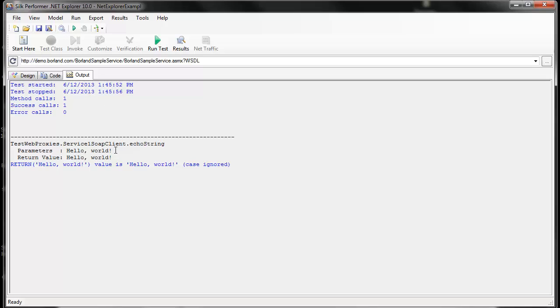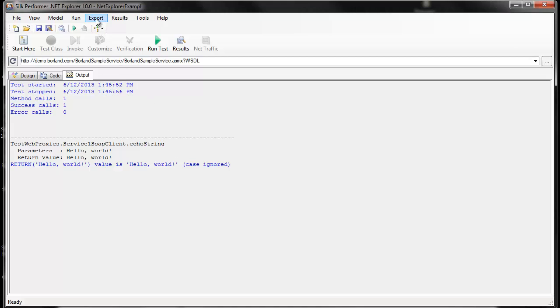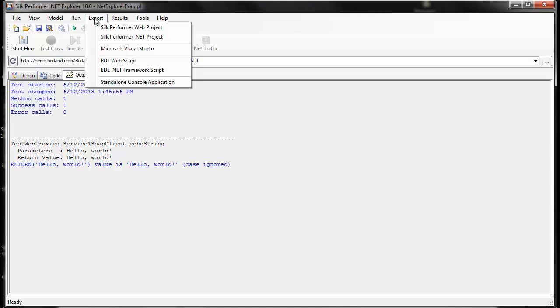Once we're happy with our test case, we can export it to Silk Performer as a web project because this is a web service test.